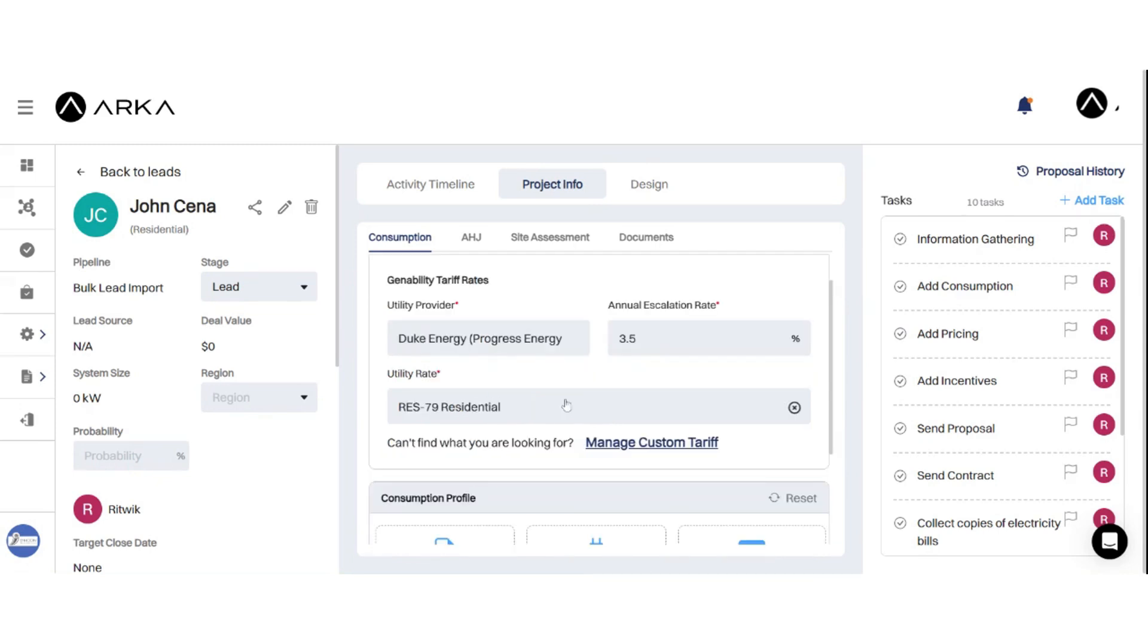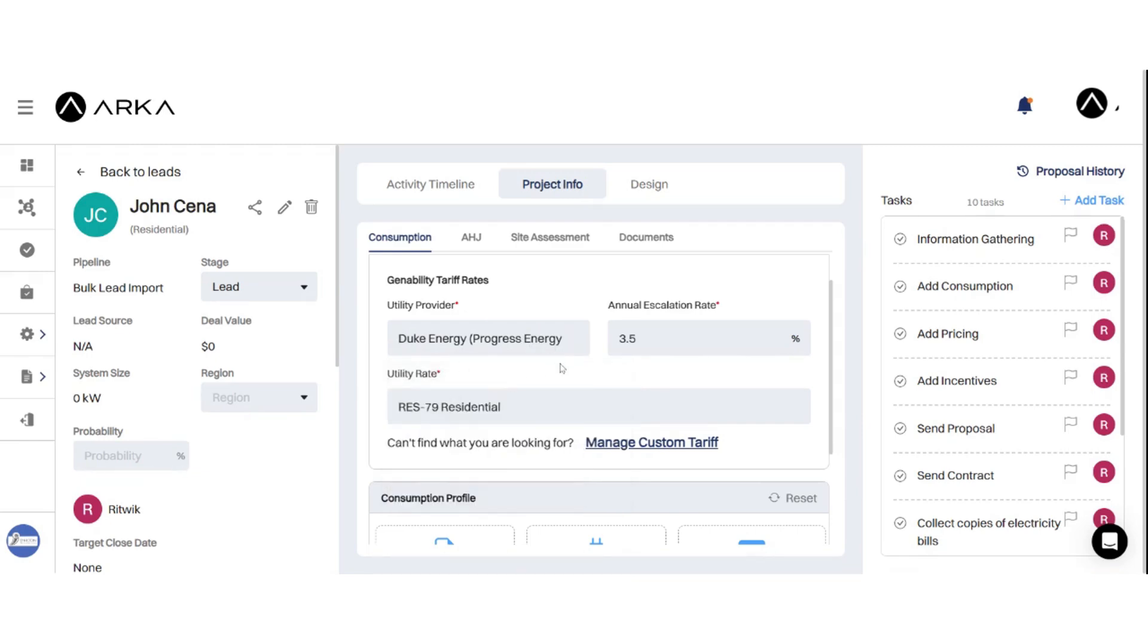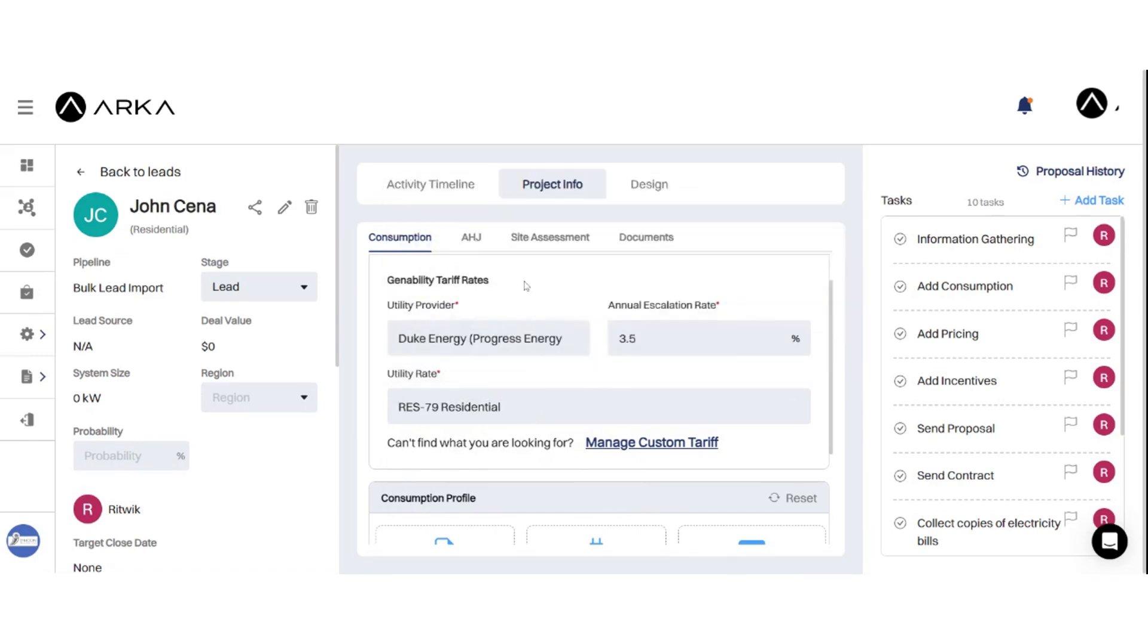Review the list of available rates and select the one that best matches your energy usage and preferences. GeneAbility provides detailed information on each rate, including cost breakdowns and time of use rates.